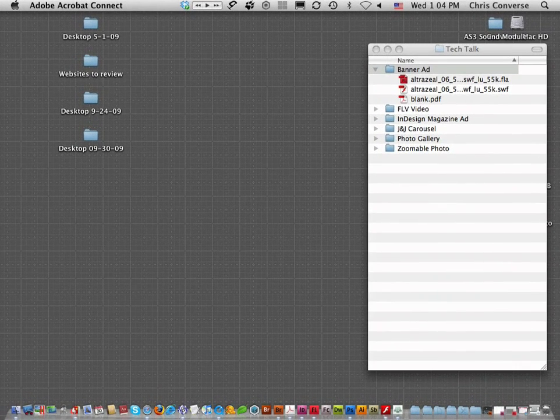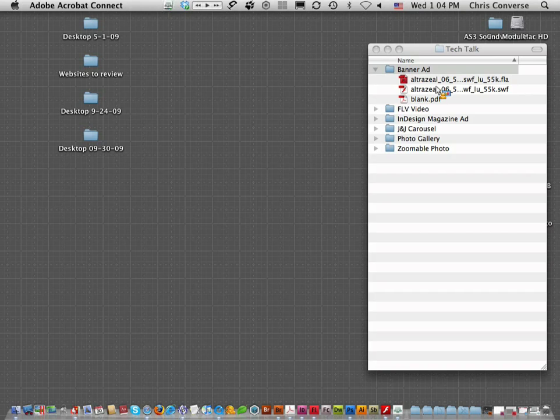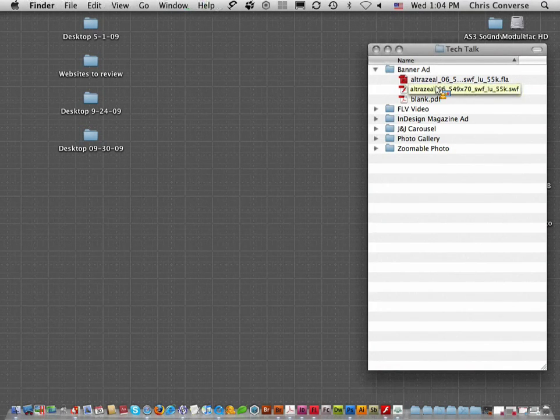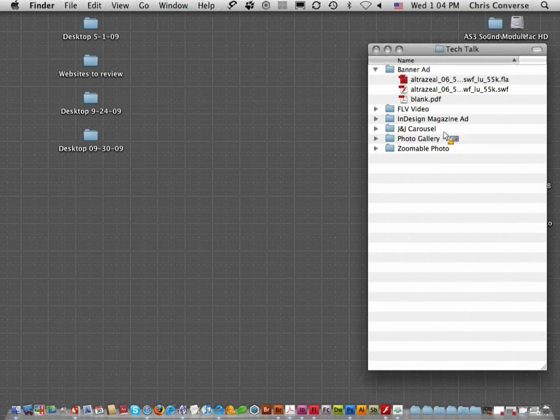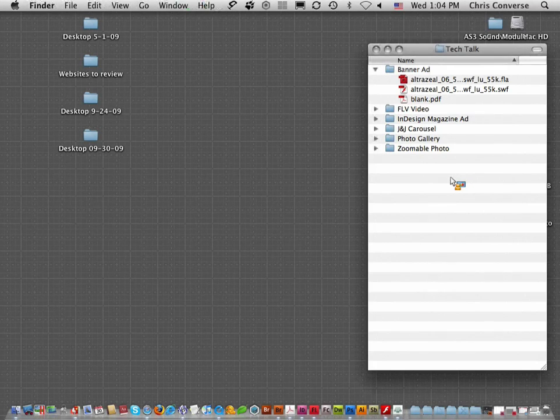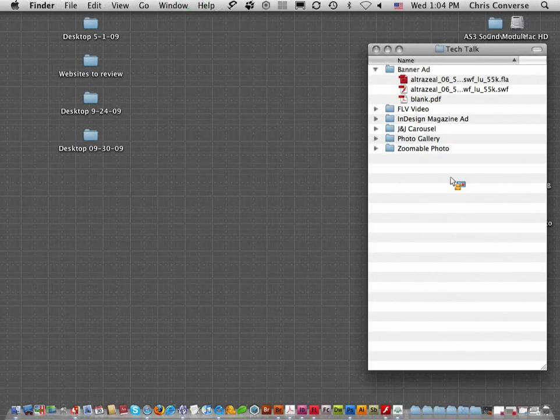I want to walk through the process for putting flash files into PDF and I'm going to start simple by bringing in just some simple flash files, showing you a couple of ways we can bring those into PDF through Acrobat and one way through InDesign.